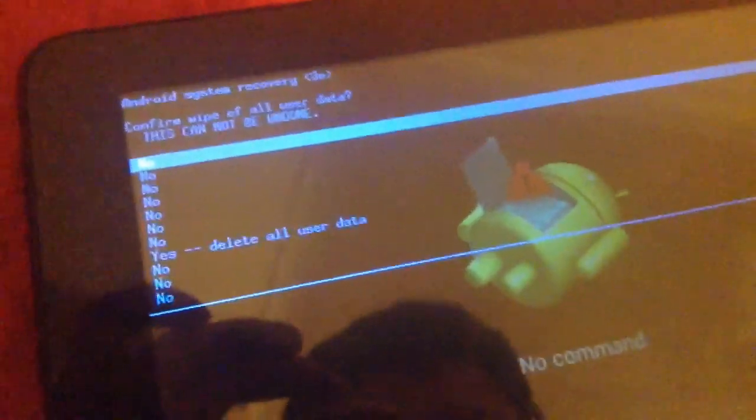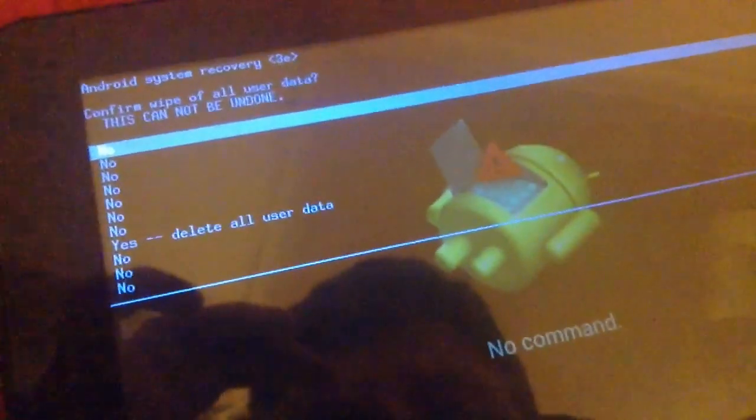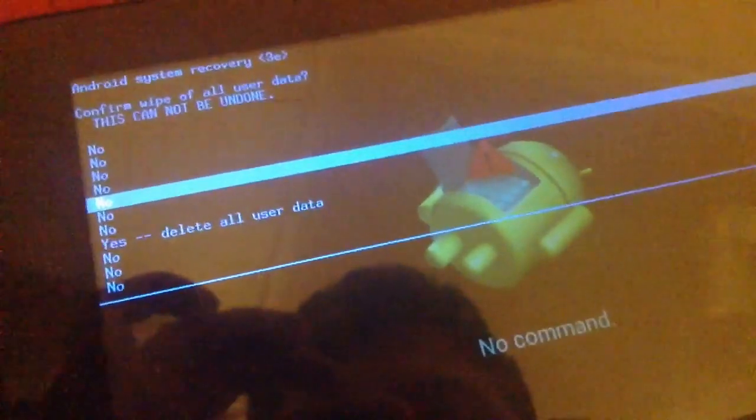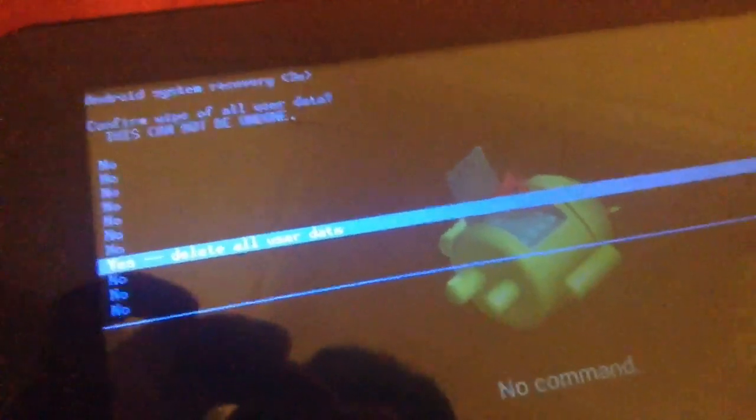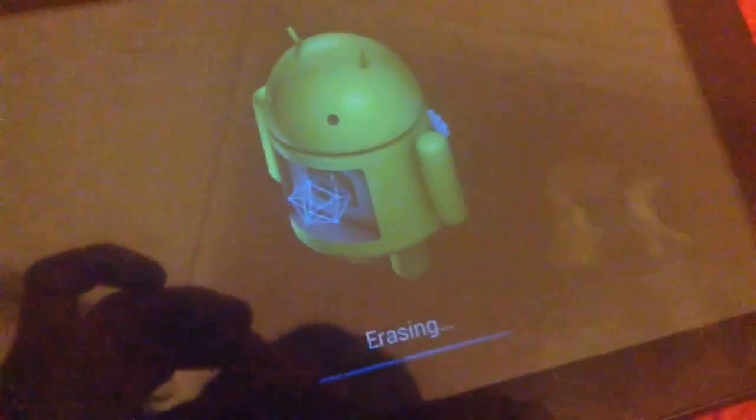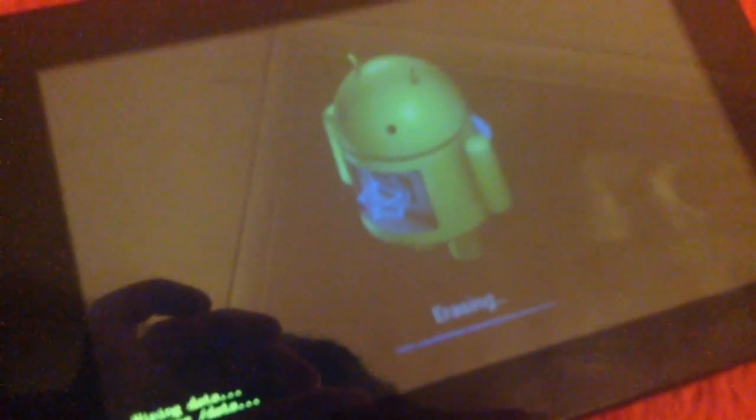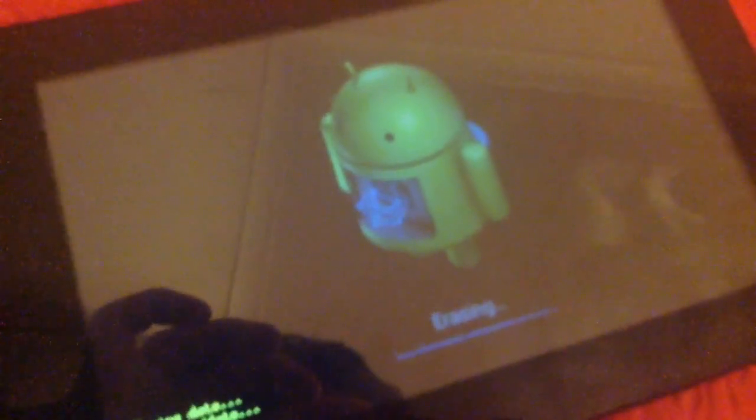So as you can see there, I'm going to scroll down. Yes, delete all user data. Random stuff. Erasing. Wiping data. Formatting data. It's okay.